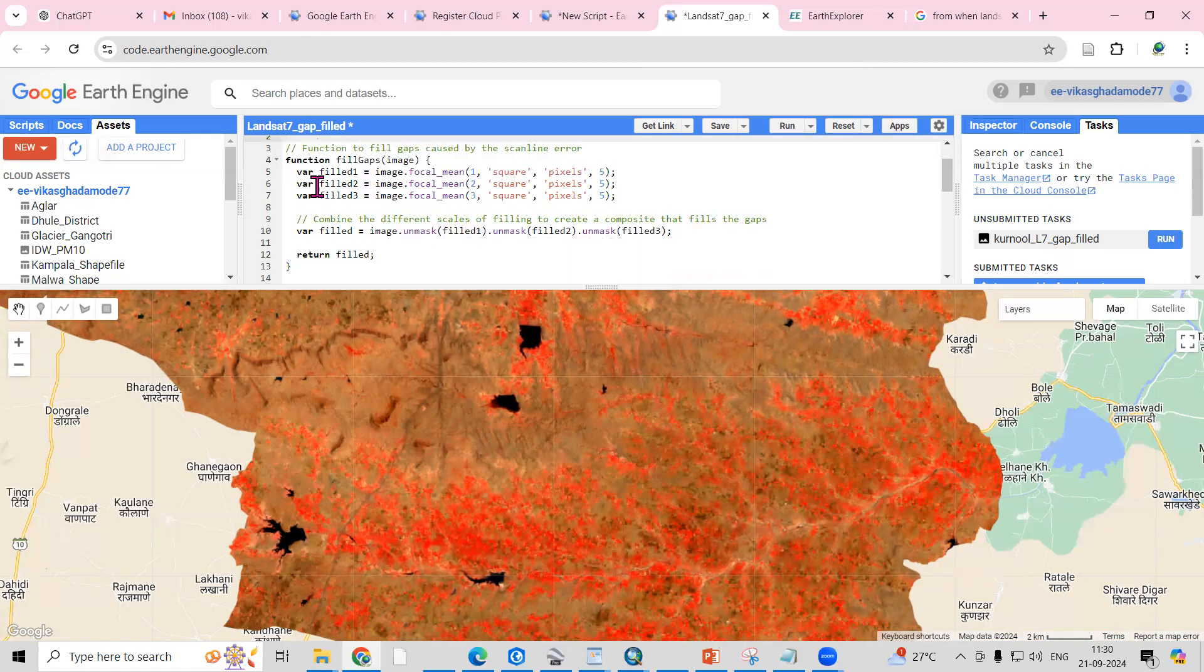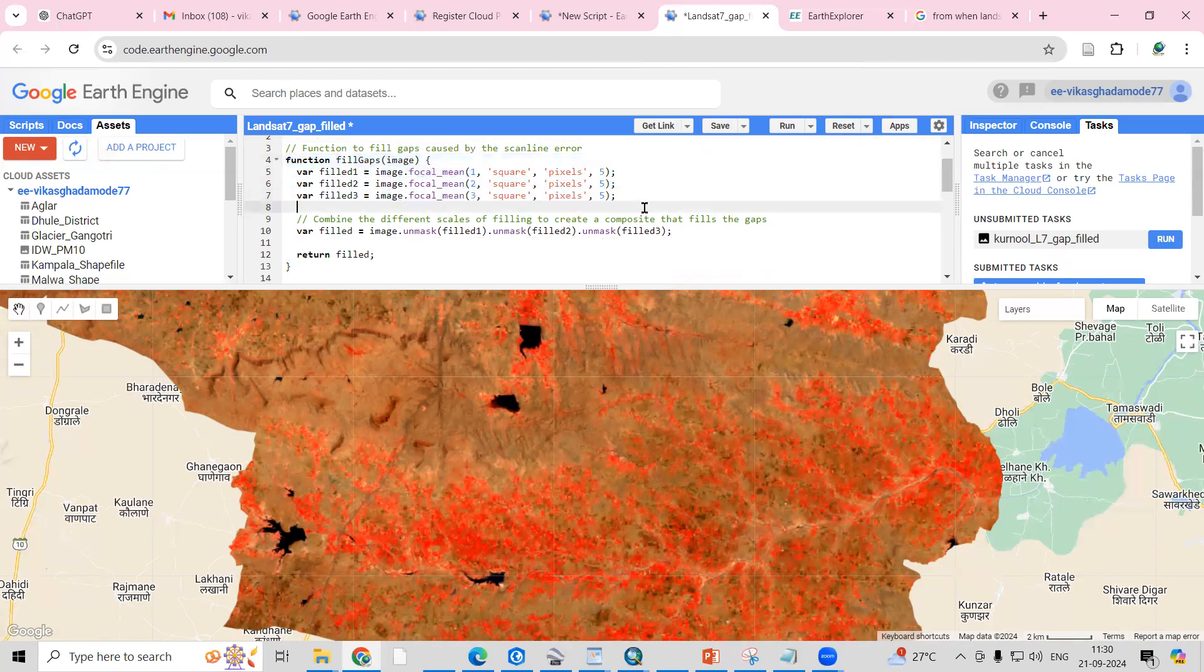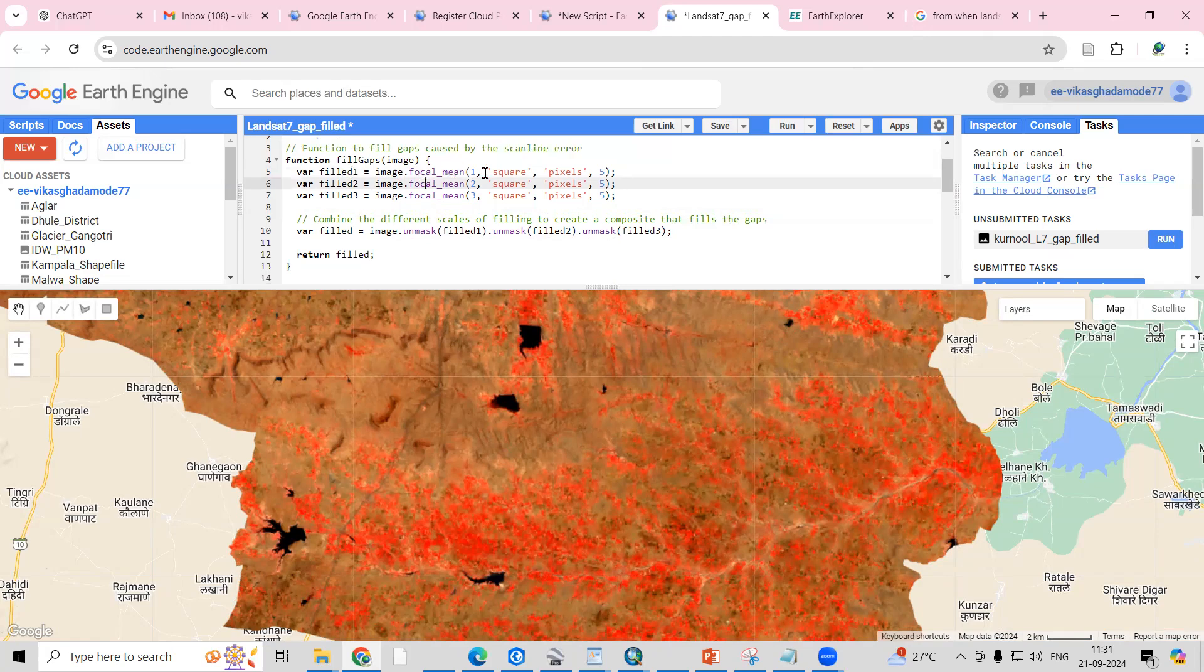After that, the function to fill the gaps caused by the scanline error. This function smooths out pixel values by averaging them with the surrounding pixels. The different scales you can see here—field one, field two, field three—represent different levels of smoothing.